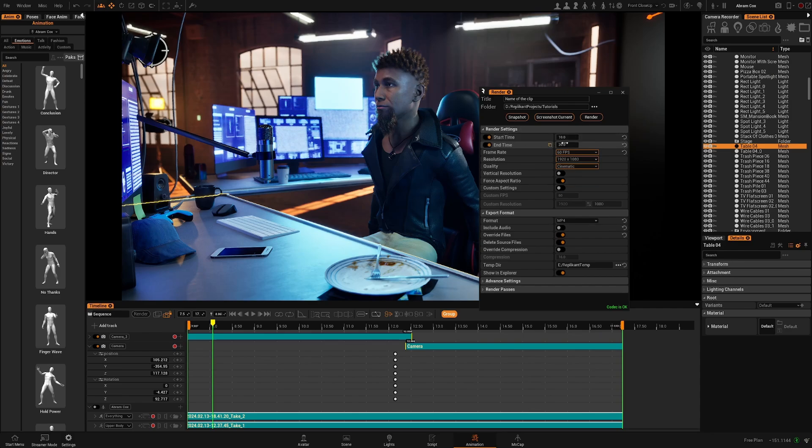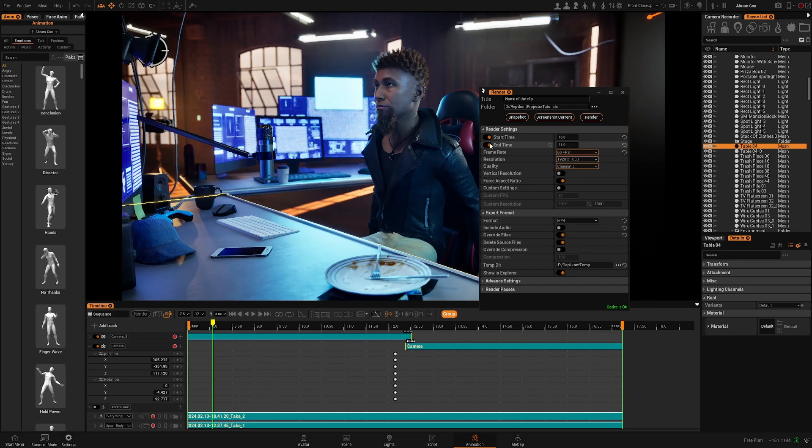If not you can establish here if you only want to render from second 10 to second 11 for example. It will only render this second.